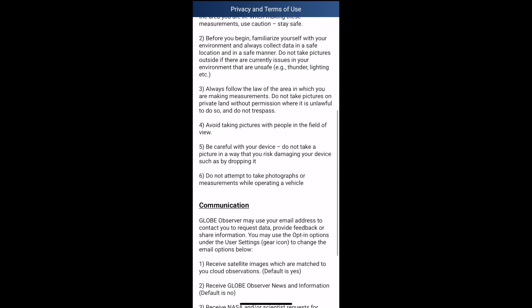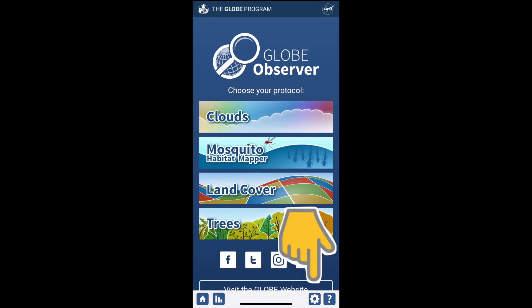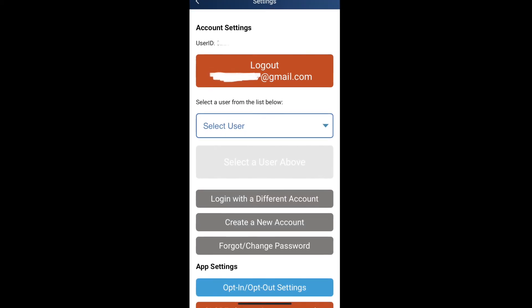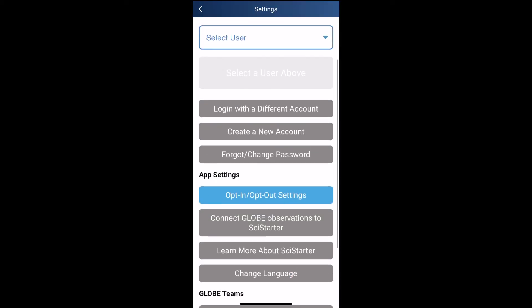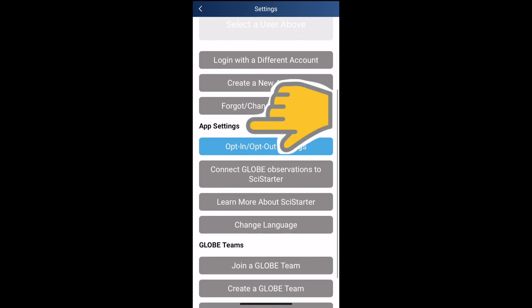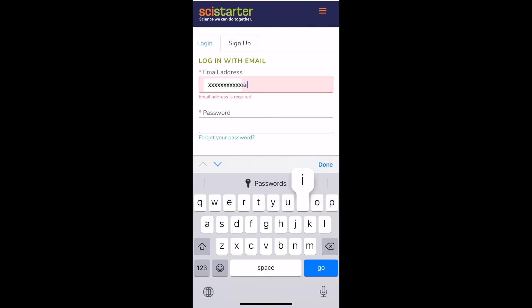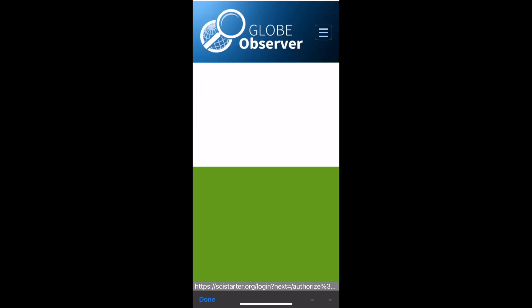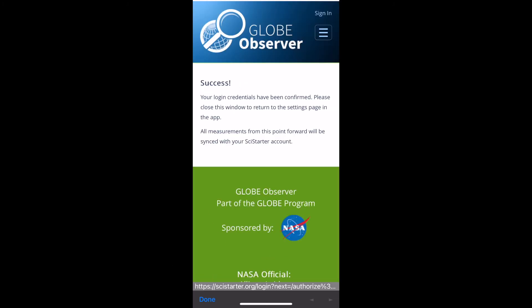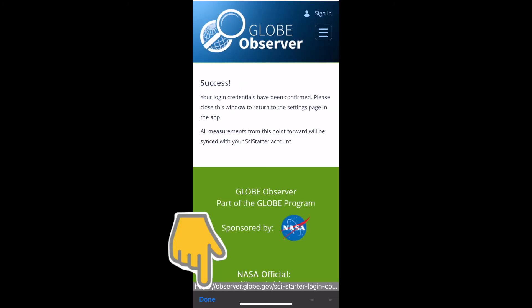When you are logged into the GLOBE Observer app, press the Settings icon here. And in the App Settings section, press Connect GLOBE Observer to SciStarter. Proceed to login to SciStarter and authorize the account linking. Press Done at the left bottom when you see a success notification.